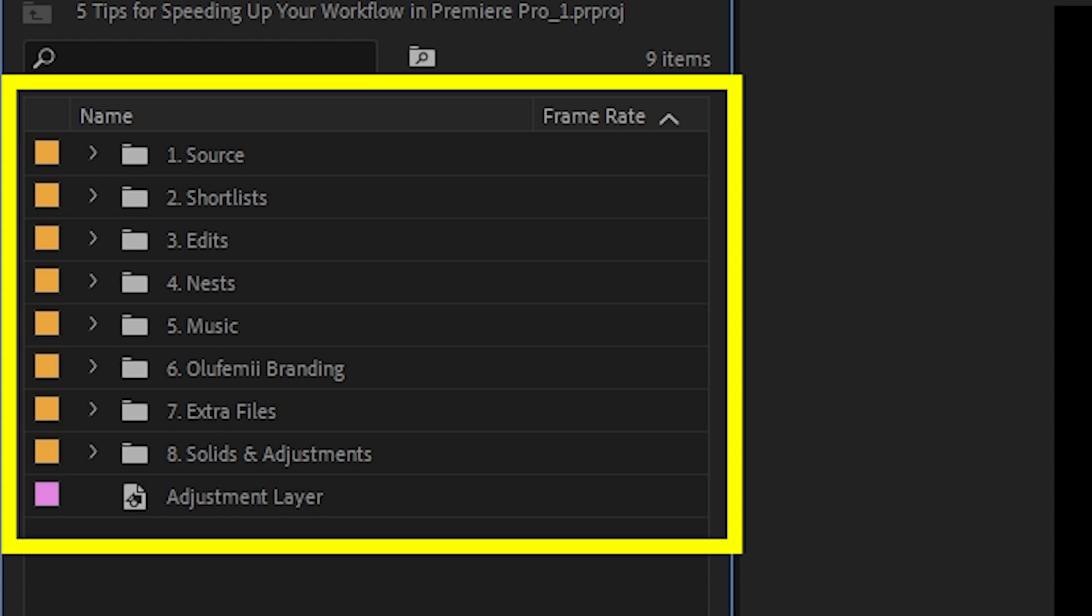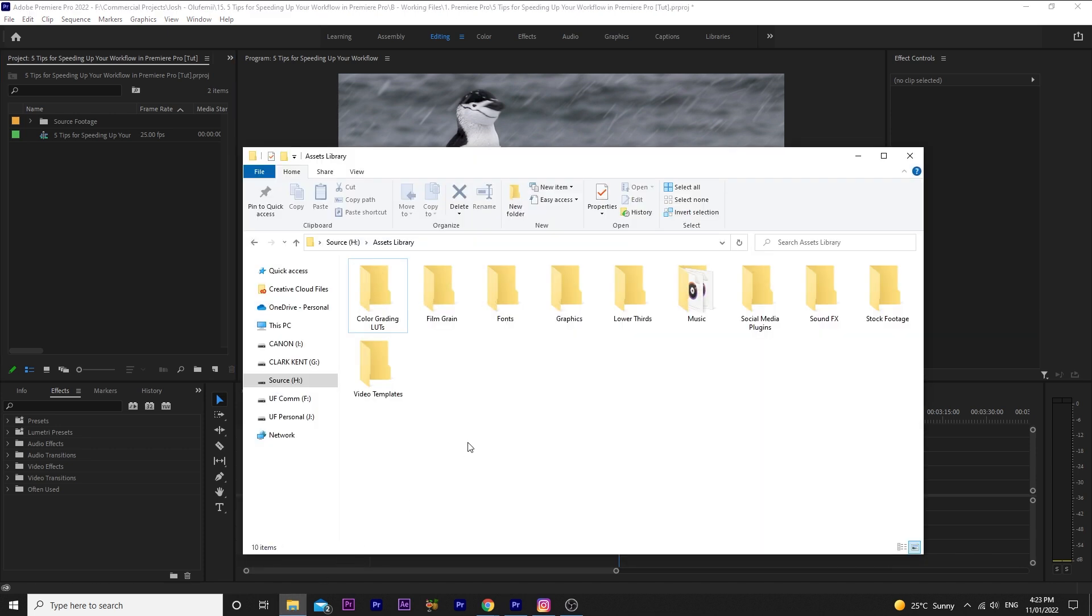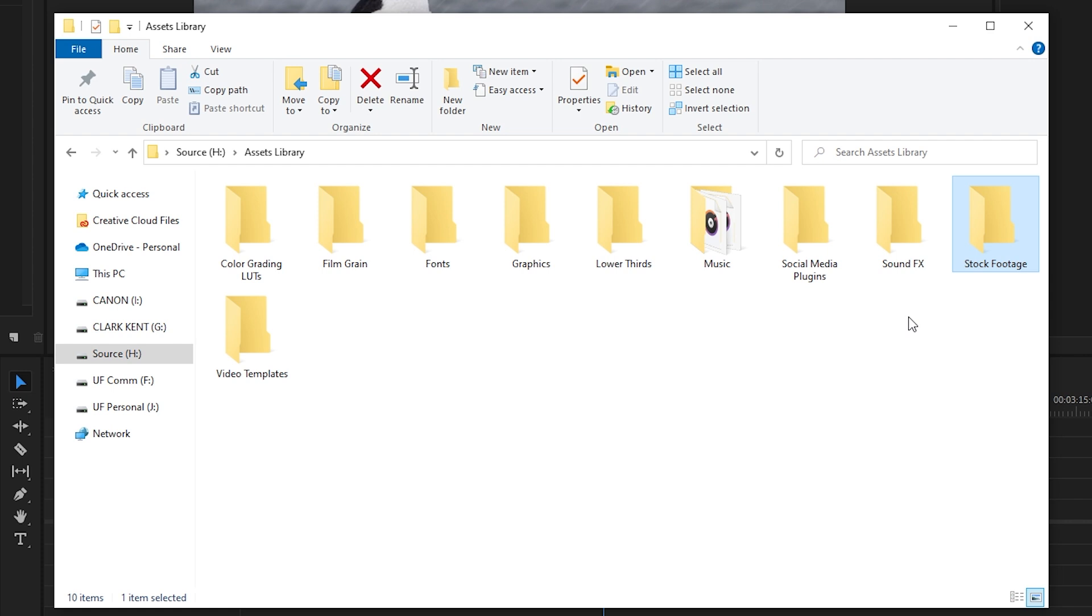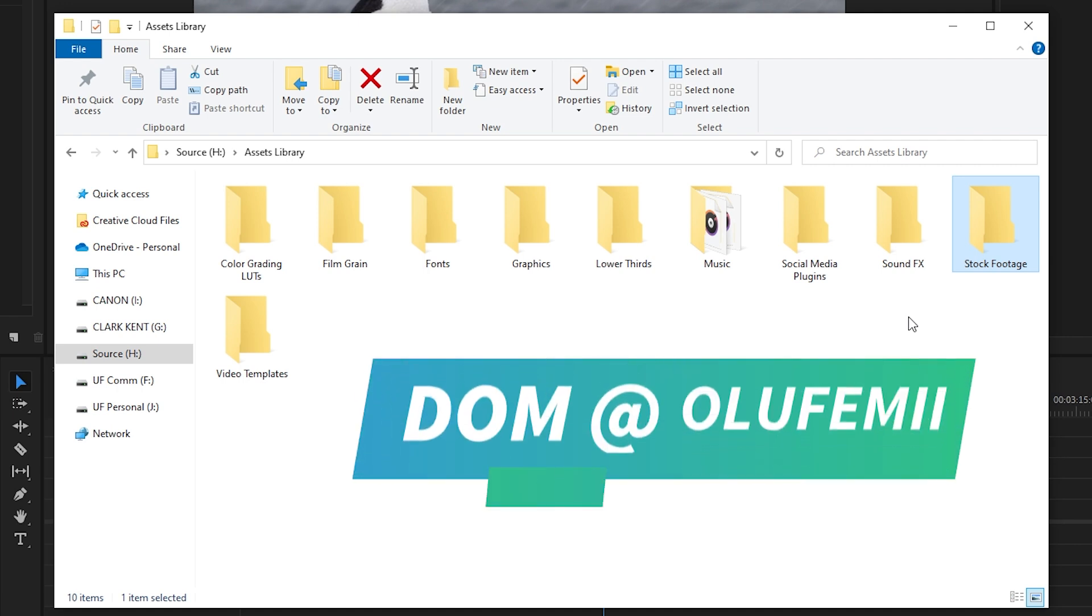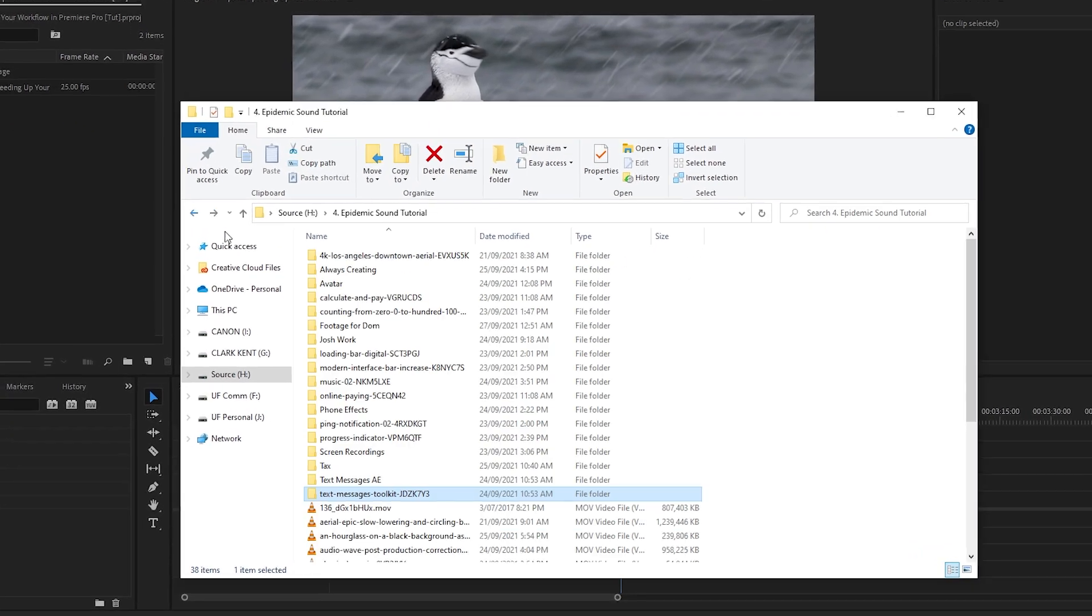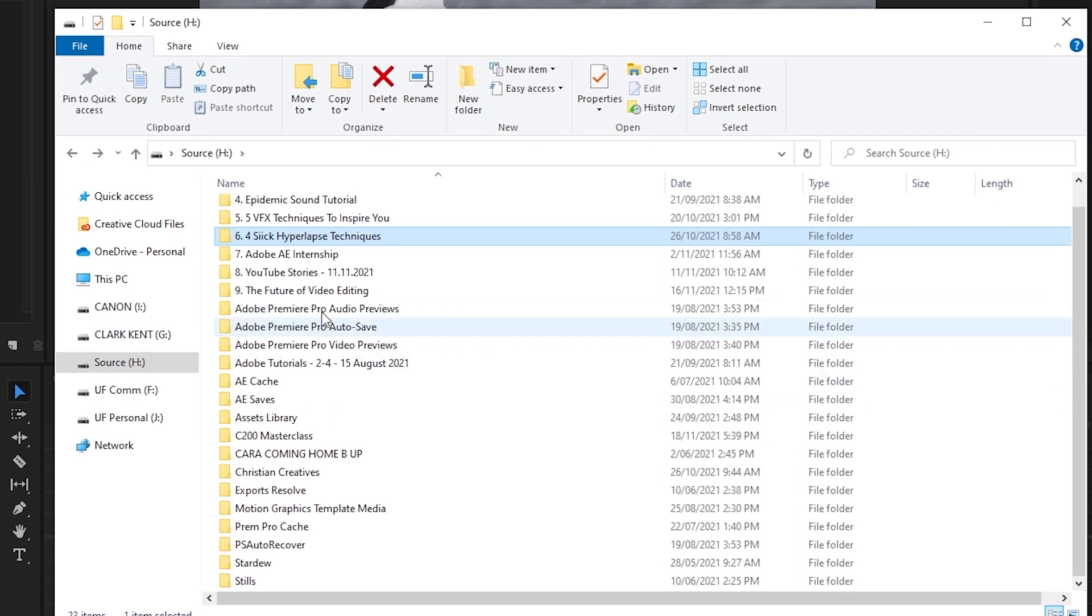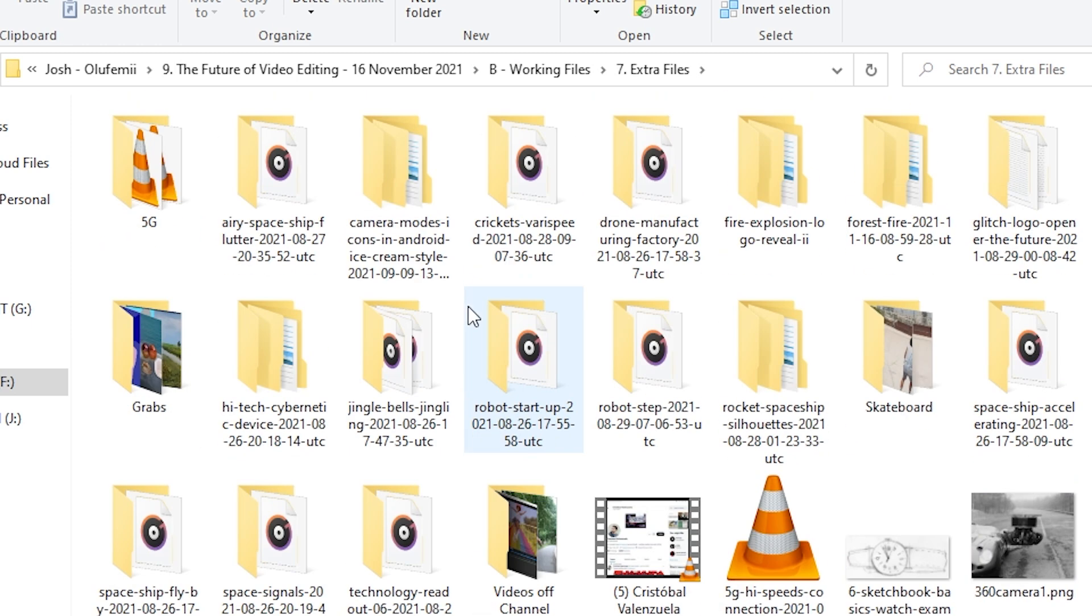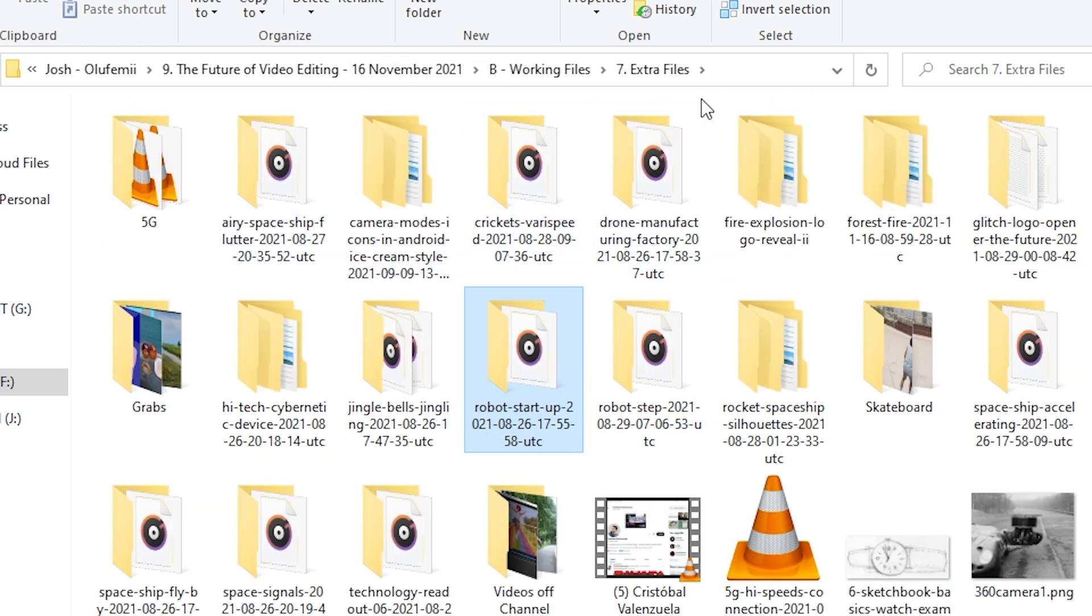The last and final tip, tip number five, doesn't necessarily live inside Premiere Pro, but it will save you bunches of time. One thing that I highly suggest is building a little library of your favorite assets that you use a lot. LUTs, film grain, fonts, graphics, lower thirds, music, stock footage. Having a bunch of these assets compiled in one place makes it so much easier to find that one video template, that one sound effect, or maybe that one lower third that you're looking for when you've just opened a new project. Make your own life easier and save yourself from digging through folders and hard drives trying to find an asset that you need. Trust me, I've wasted hours of time in my editing life before I finally got around to doing this for myself.